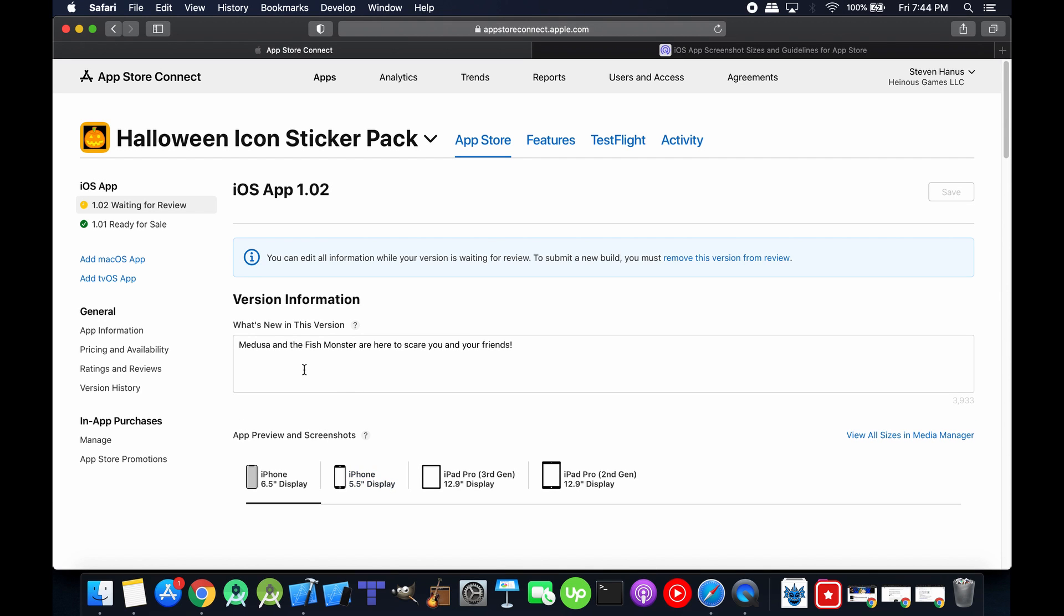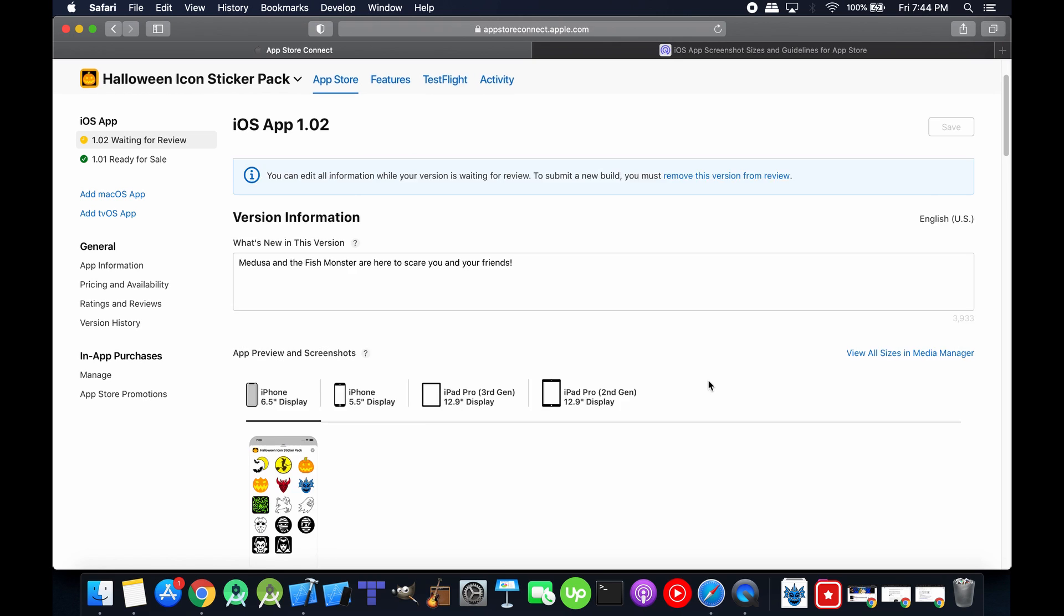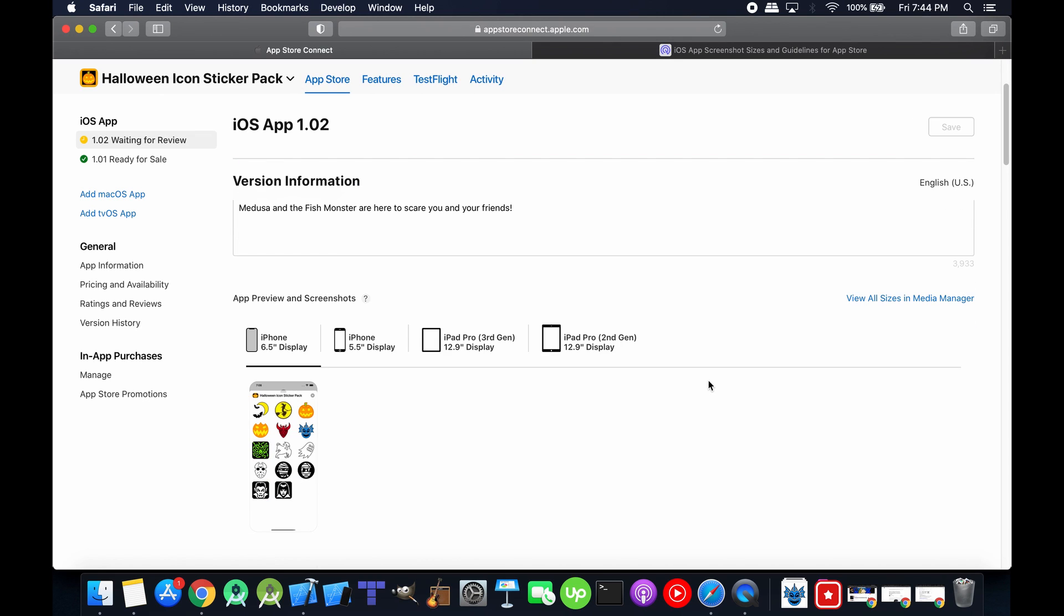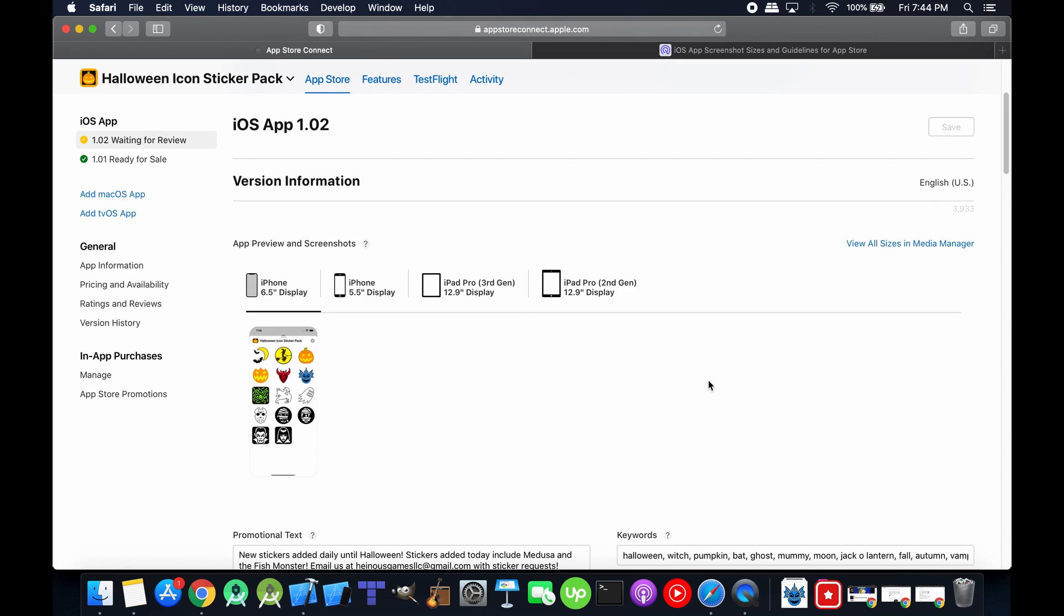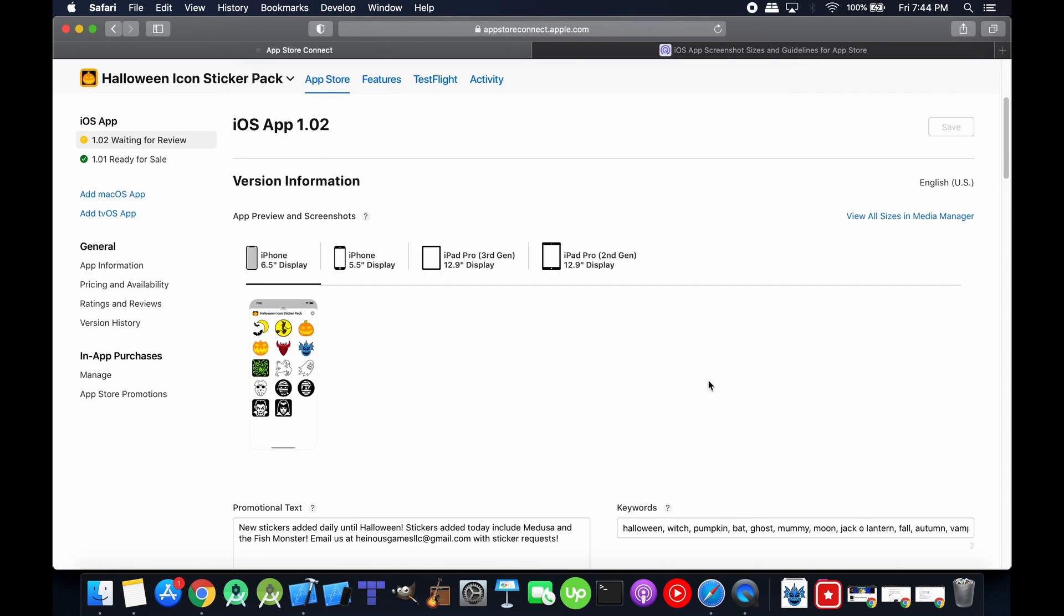So what's new in this version? I put Medusa and the fish monster are here to scare you and your friends. I thought that sounded friendly and inviting, as if I was like an actual store or something. I changed the screenshots. Something cool is that you only need to take four screenshots.